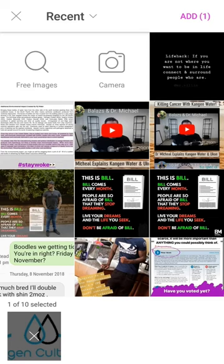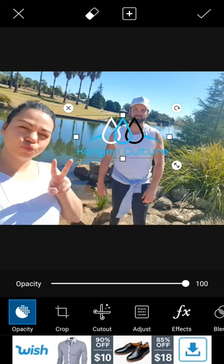Some logos have a white background and that can't be changed, but the ones that don't are called PNG files. A PNG has no background, so when you place it over an existing photo it will just show the logo with no background. You just click 'add' and as you can see it shows up on the photo.